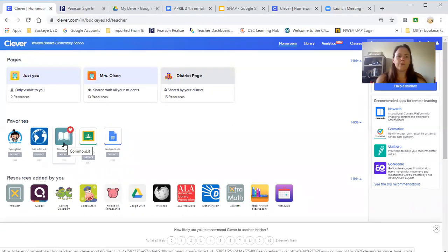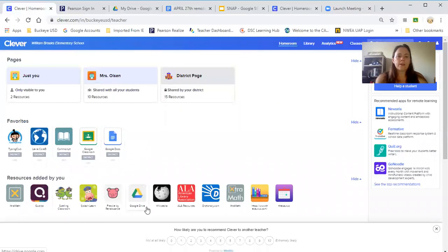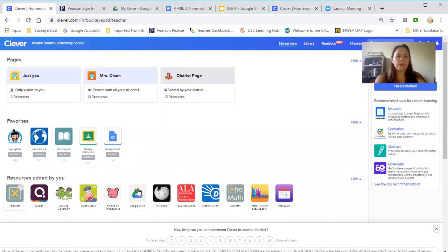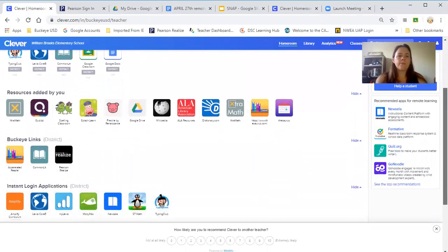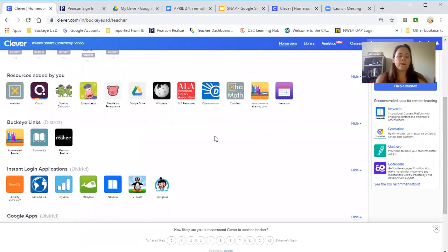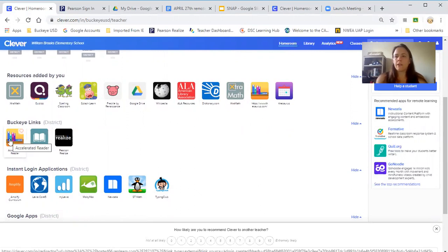This is Common Lit, and they should have their reading assignment already in there for them. Here's Google Docs. These are options they can always do if they want to. These are just kind of game-based learning. There is a link to Pearson, but they have to put in their username and password, which they should know.